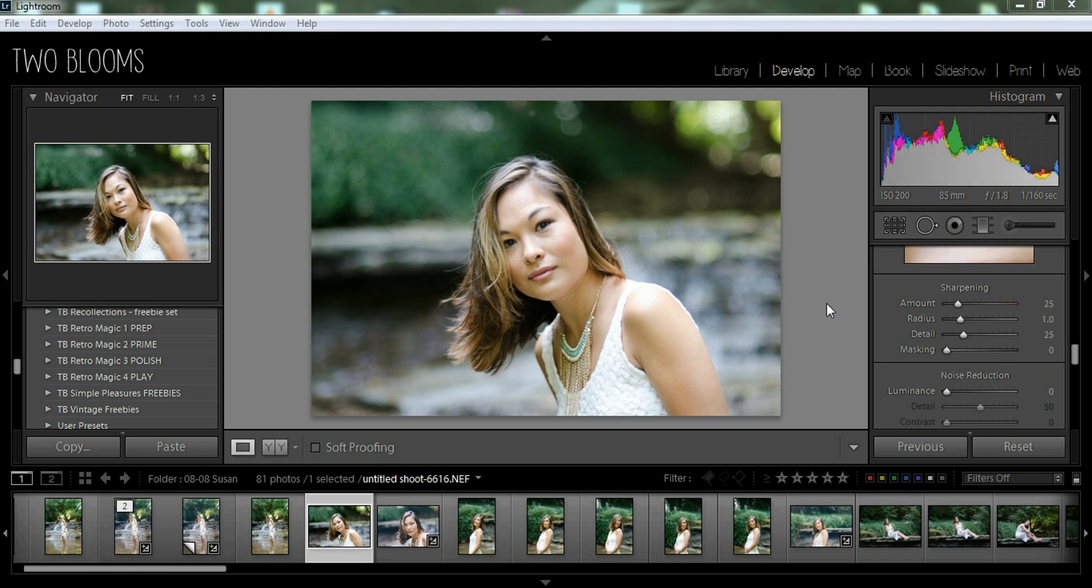Hey there, this is Heather with 2blooms.com, here to show you how you can create your very own before and after templates in Lightroom.